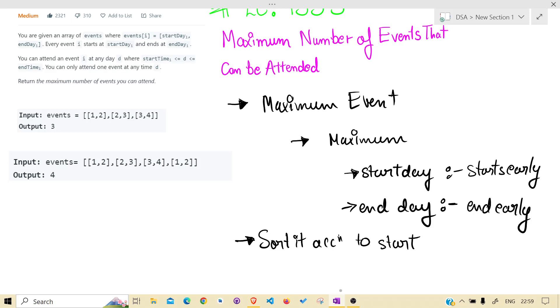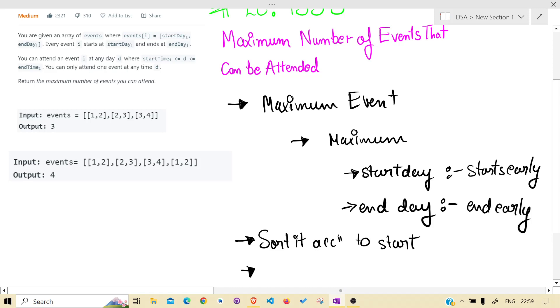And whichever event we are on, it is the minimum for that particular time. So how to handle end early?